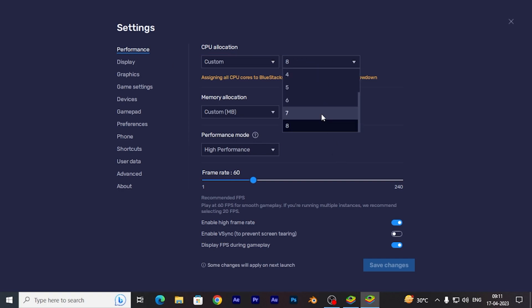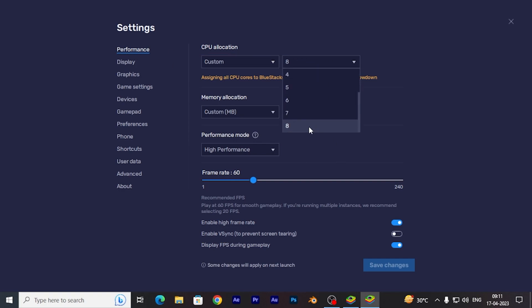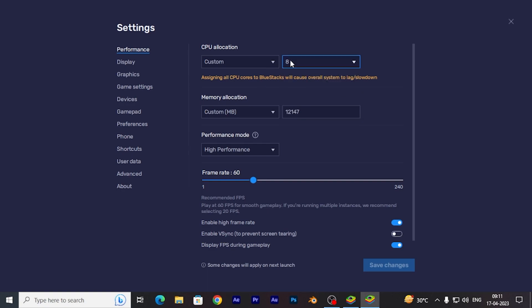Go to performance, then select eight core. Select eight core, then change the memory to 12 GB. You need 12 GB RAM on BlueStacks.